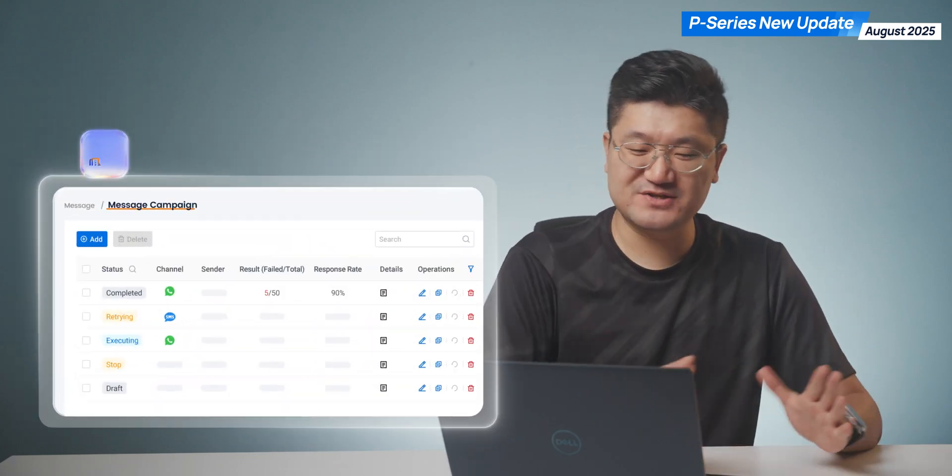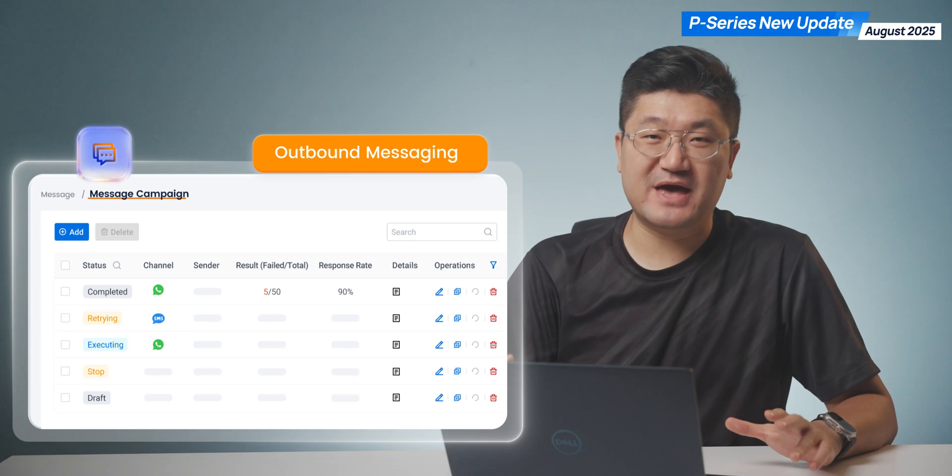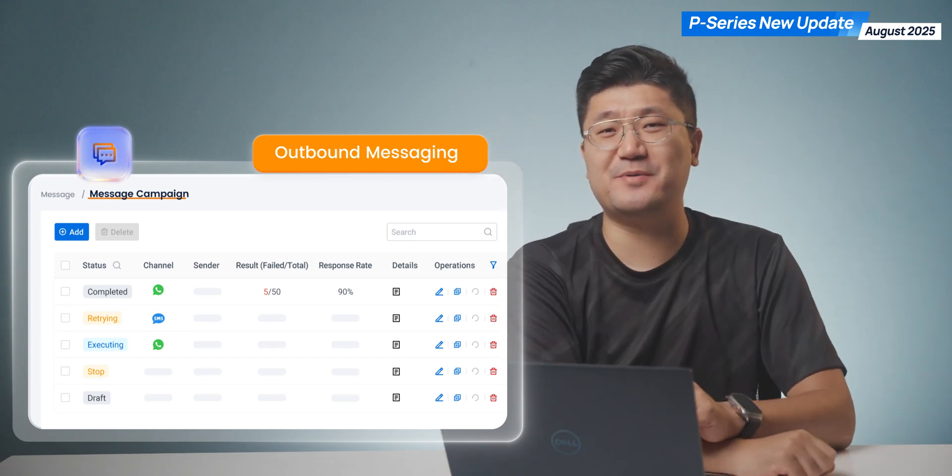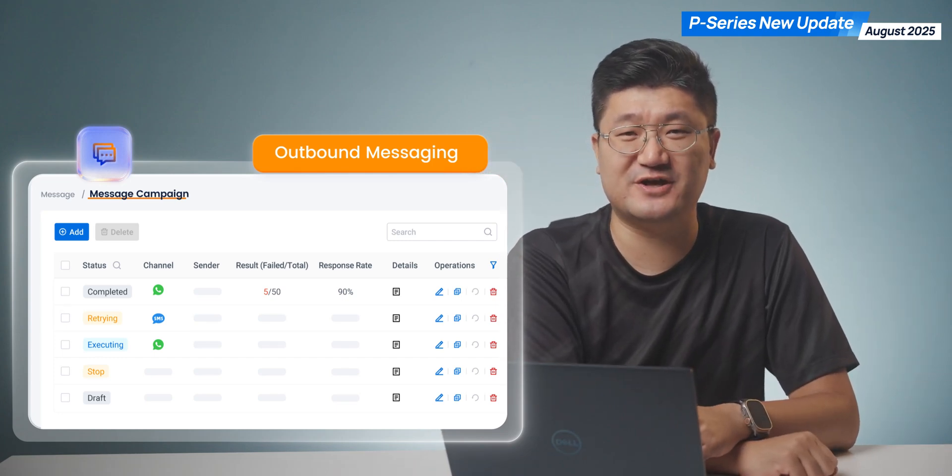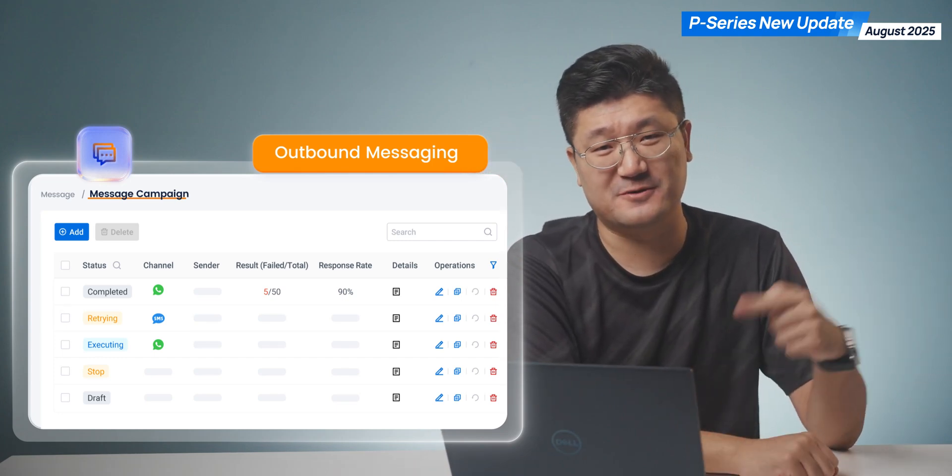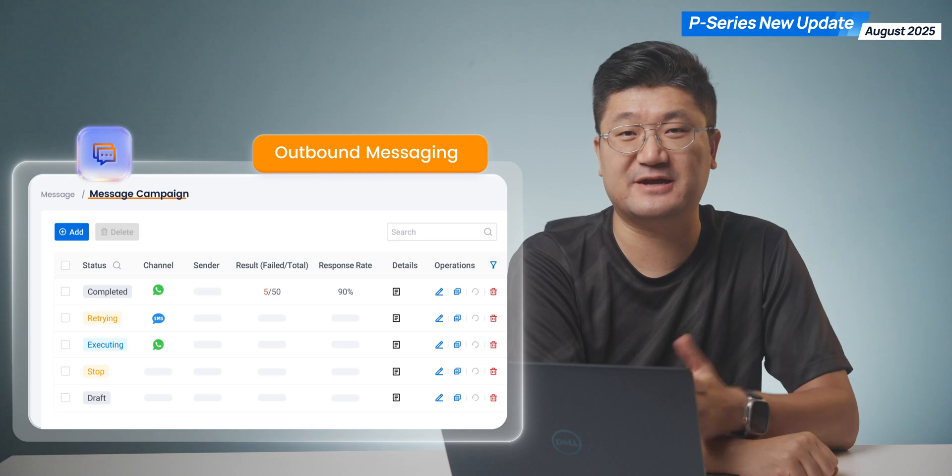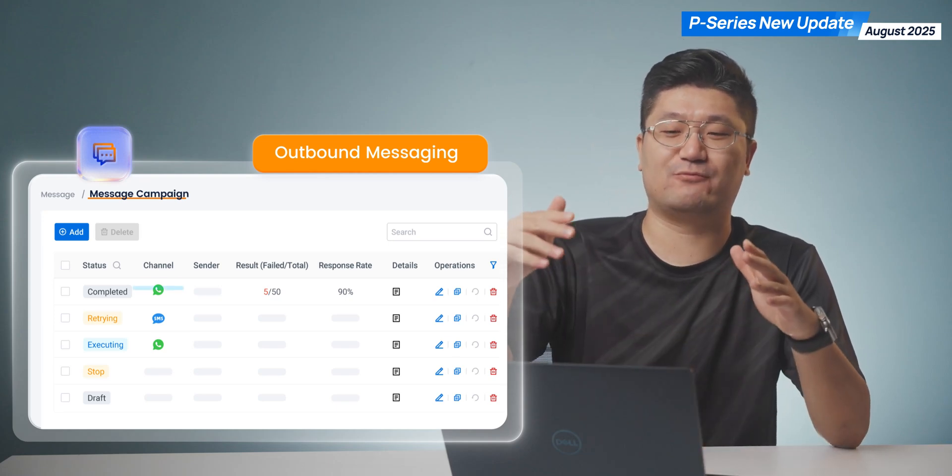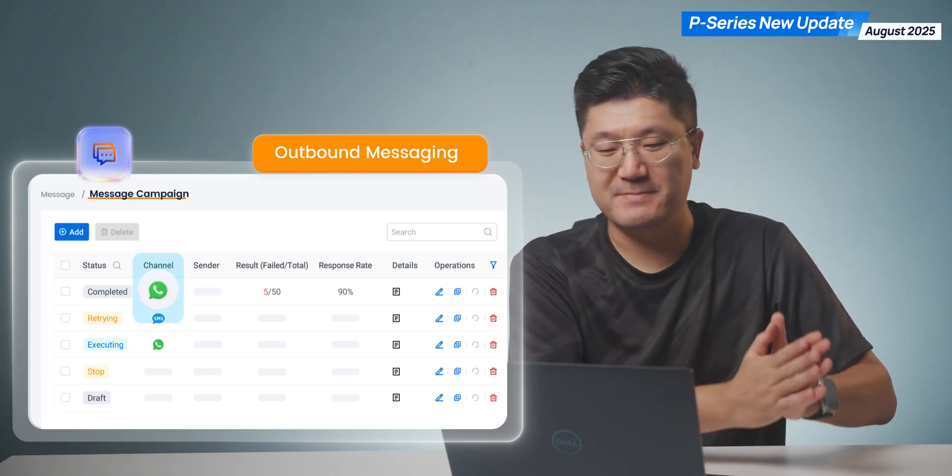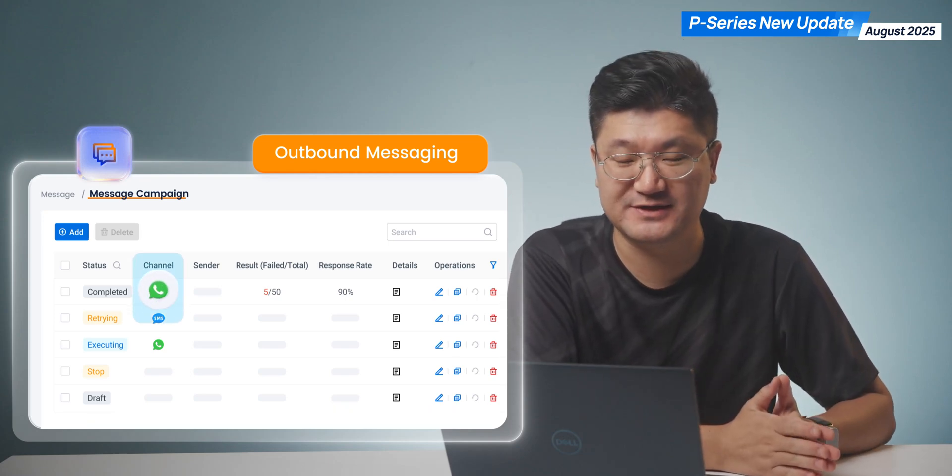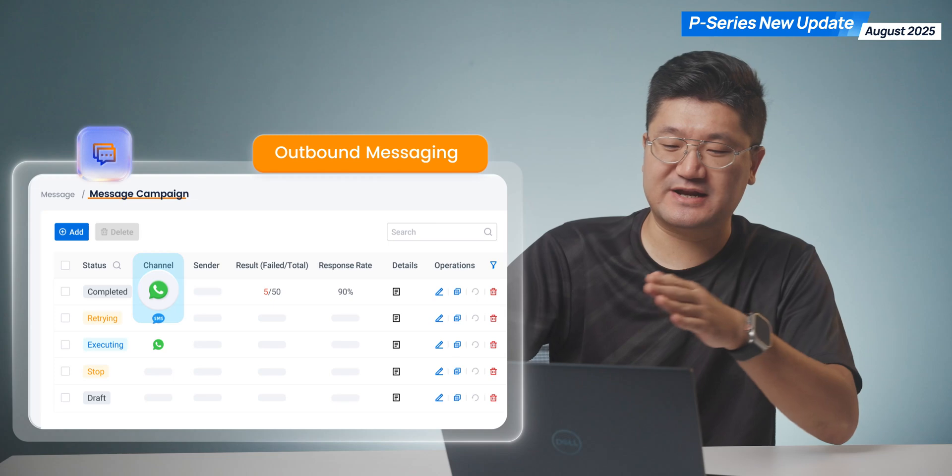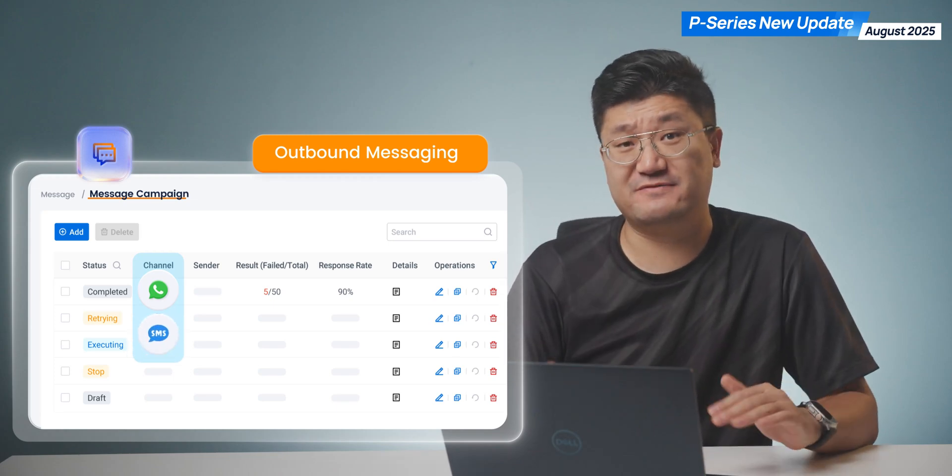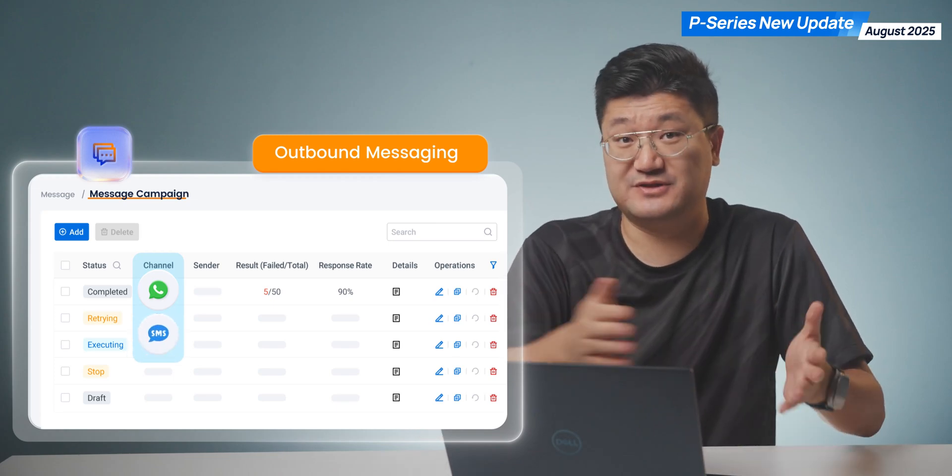The second feature is outbound messaging. Outbound messaging is available with this new firmware. Something special here is we're going to have WhatsApp message templates and SMS group messaging. You can try both of them.